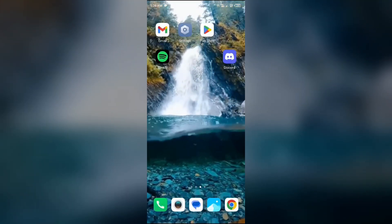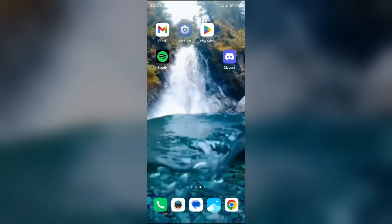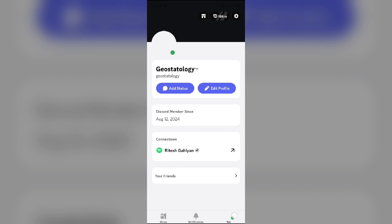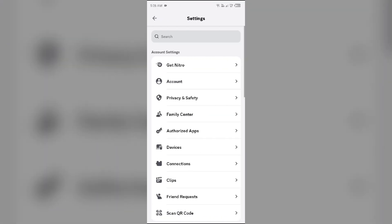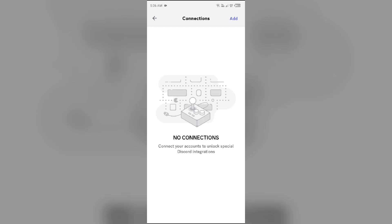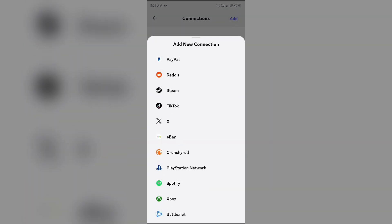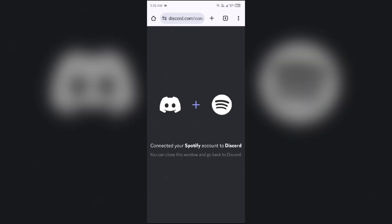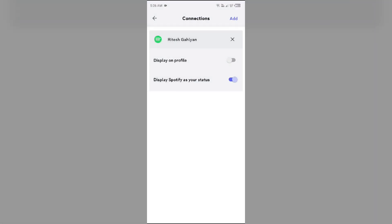The third solution to fix this problem is to relink your accounts. For that, simply go to Discord, then tap on your profile, and click on the settings icon from the top right corner. After that, go to Connections and click on the cross to remove the account, then click on Disconnect. Then try again to connect by clicking on Add, select the app, and it will redirect you to the browser. Connect it to your Spotify account to Discord. When you come back, you will see that your account has been relinked with your Discord app.